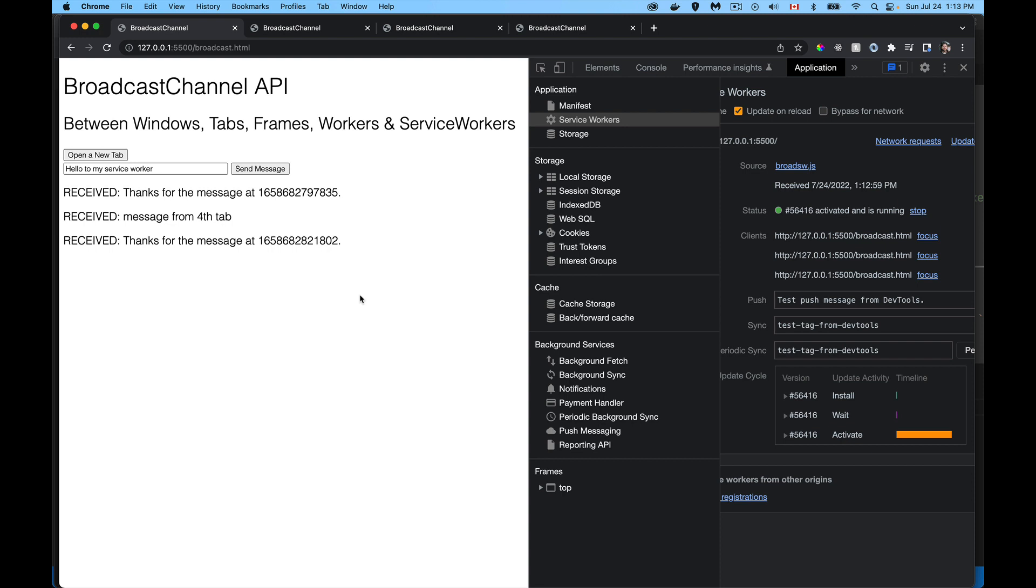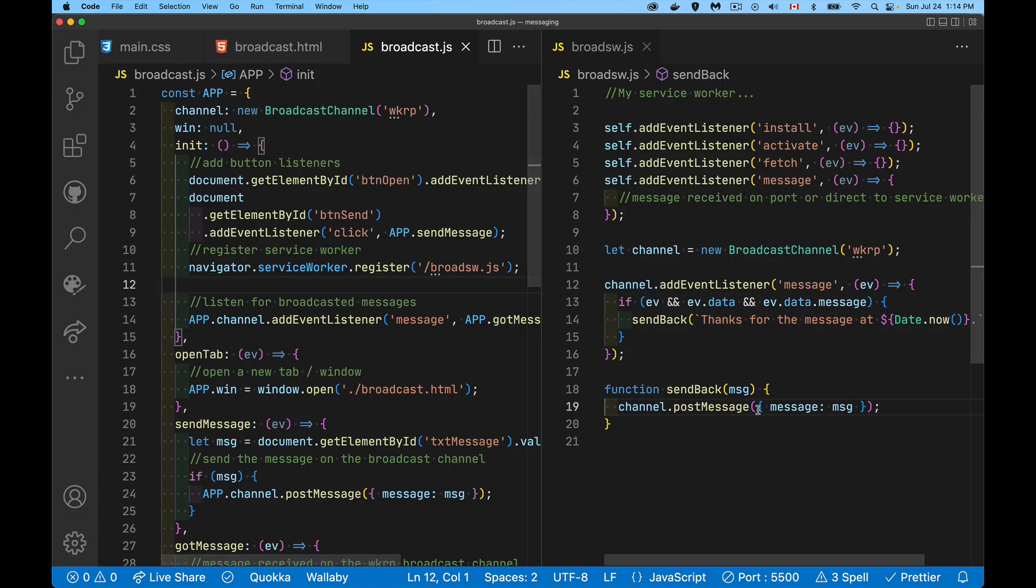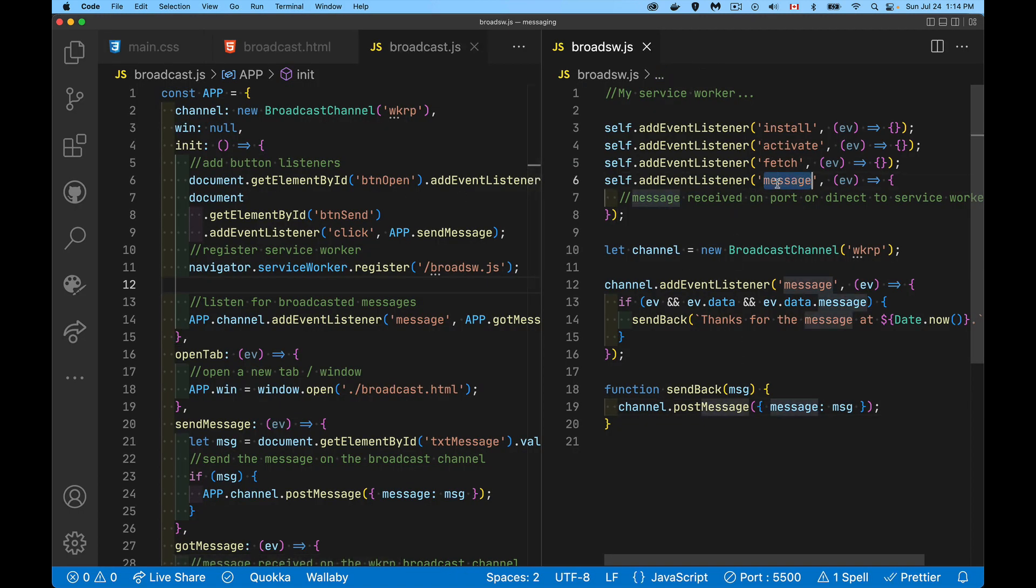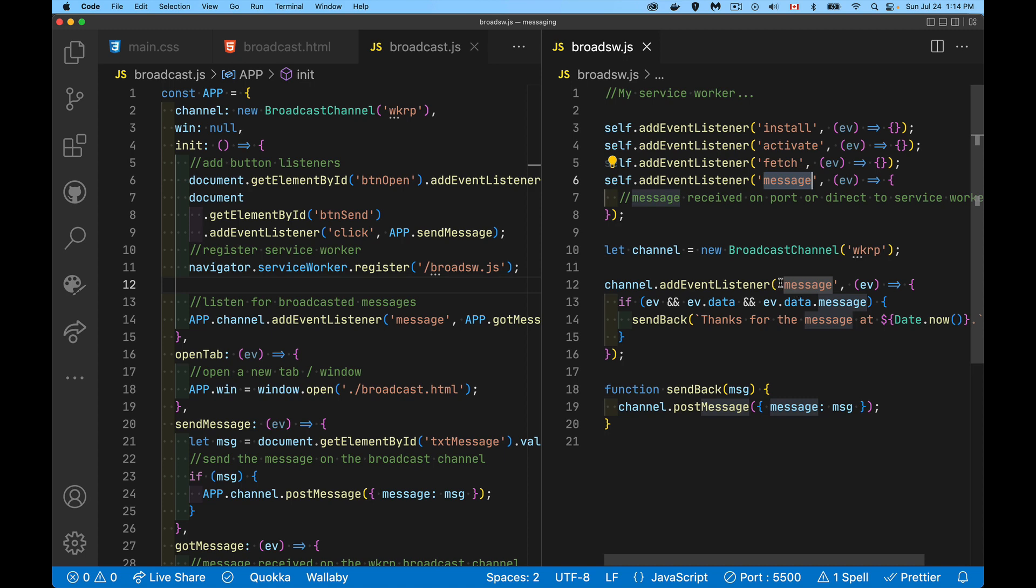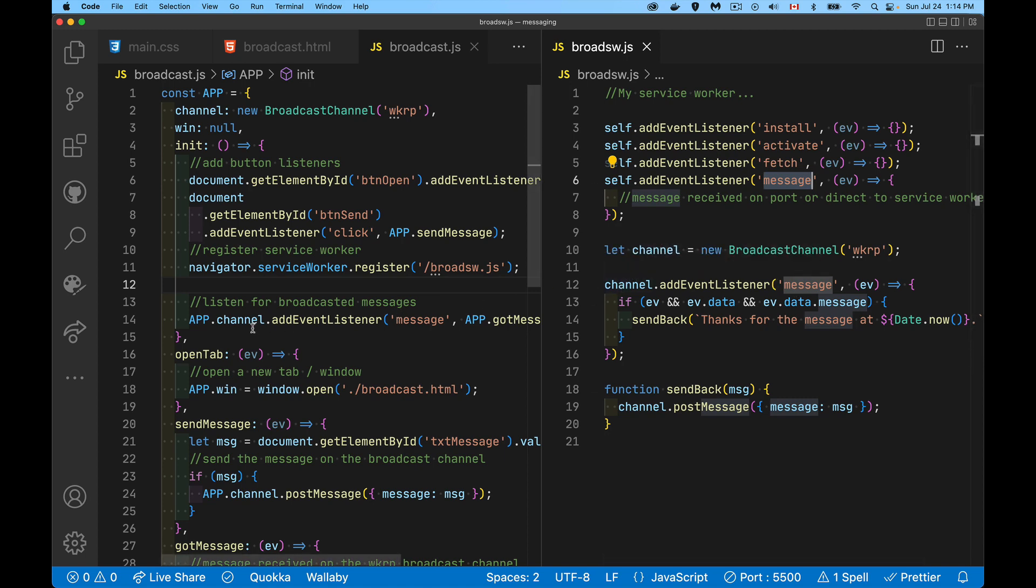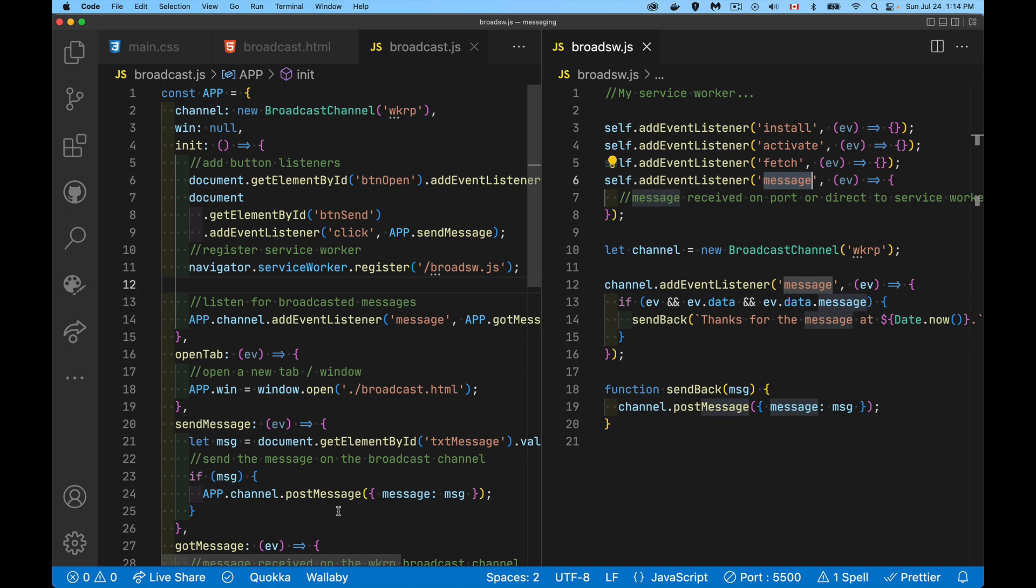That is the broadcast channel API. It's as simple as that. You just create this channel and you post message or you listen for the message event on the channel object. So it's not the message event on self, but it's the message event on the channel object that we're listening for here. And same thing here on the channel object, you listen for the message event and then on the channel object post message. So I hope that helps you out. If you're looking for a copy of the code, you'll find a link down in the description. And as always, thanks for watching.